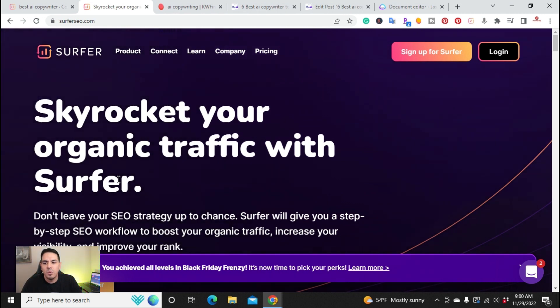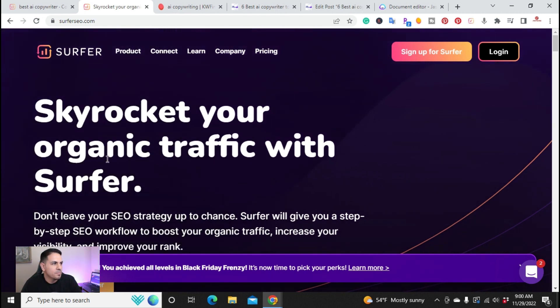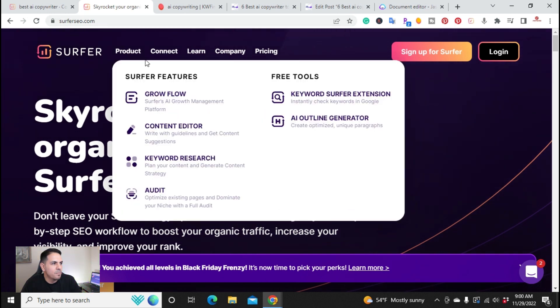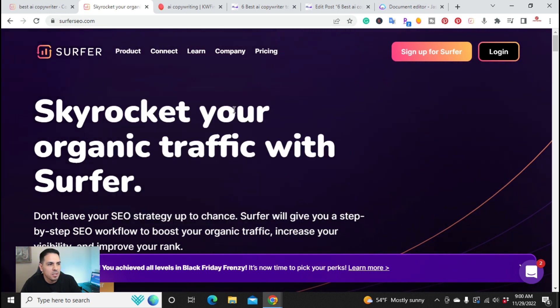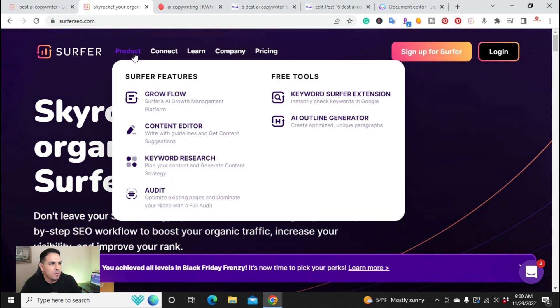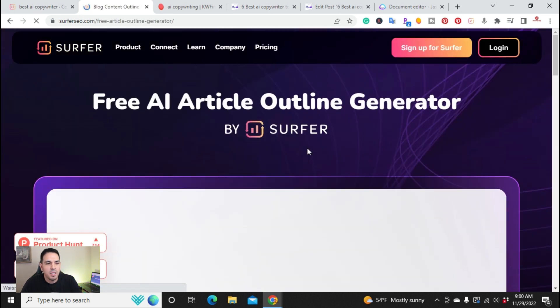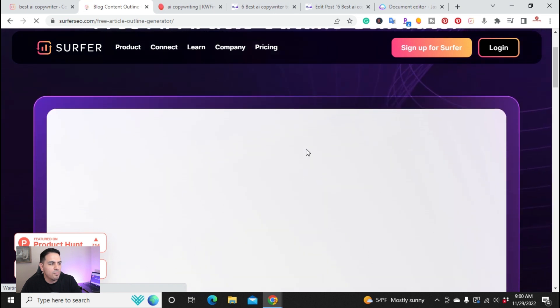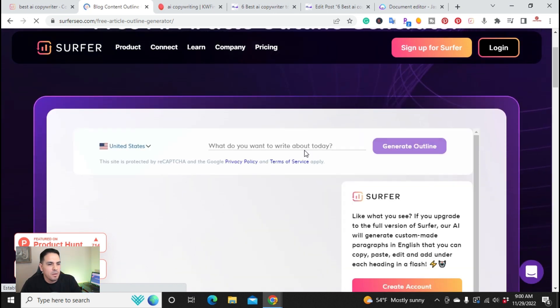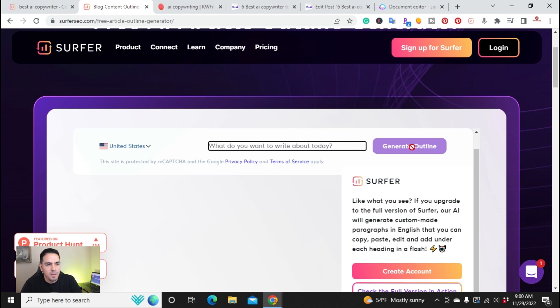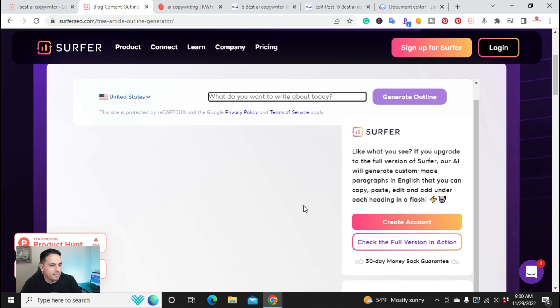Alright. So that's why I created a blog outline. If you go to surferseo.com and you come right here to products, product, and you go to AI outline generator, you can, it can create an outline for you in a matter of seconds. So that you can use for a blog article. This is for free. This is just, you put your keyword here, your article, and it'll generate an outline.